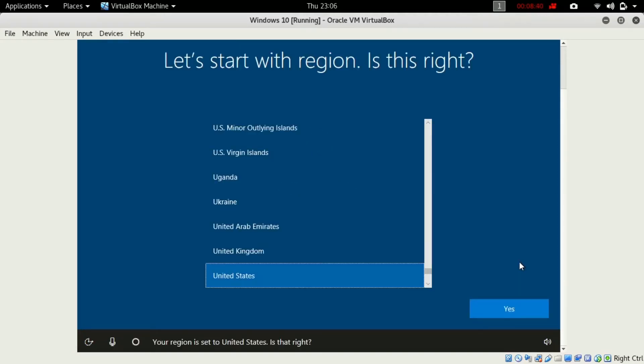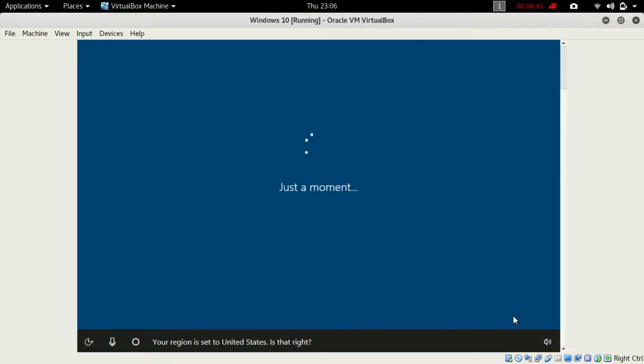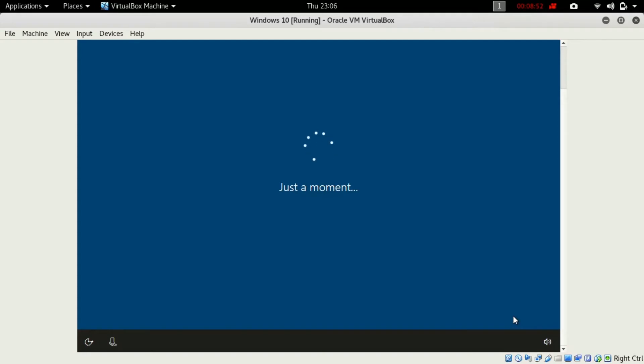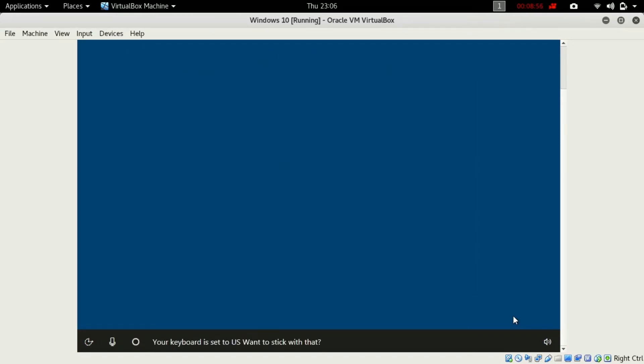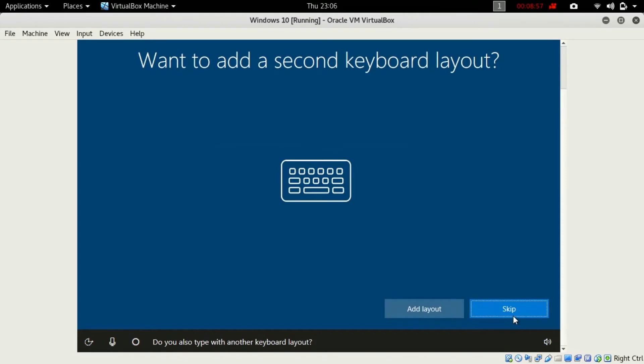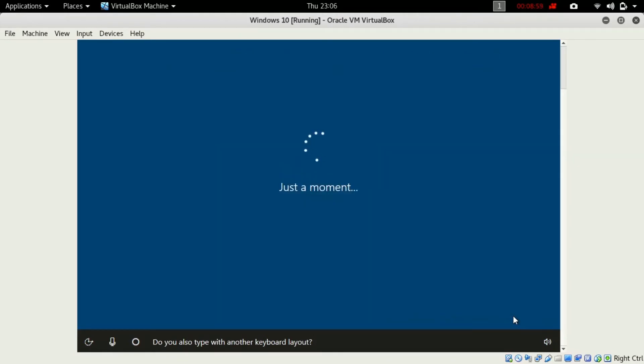Select your region. Select the keyboard.